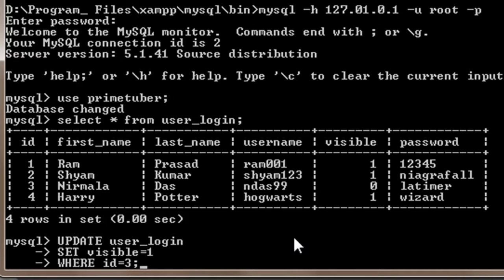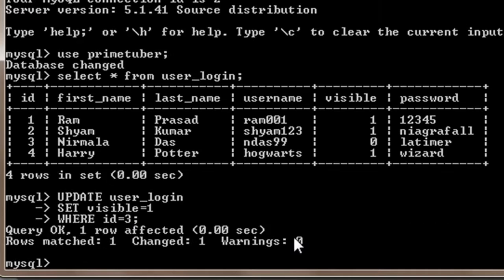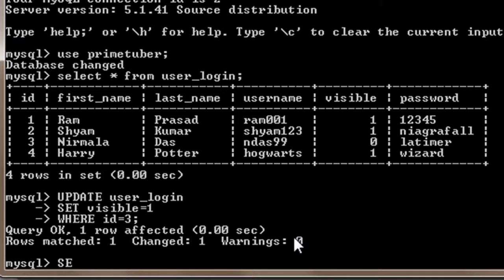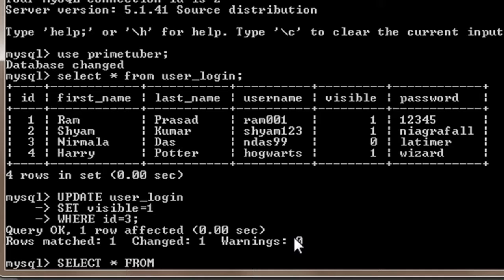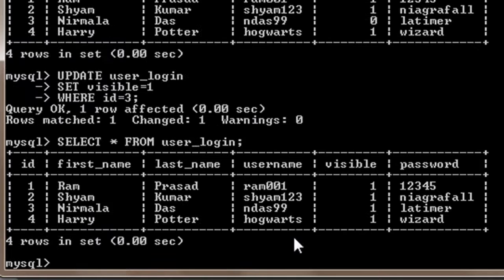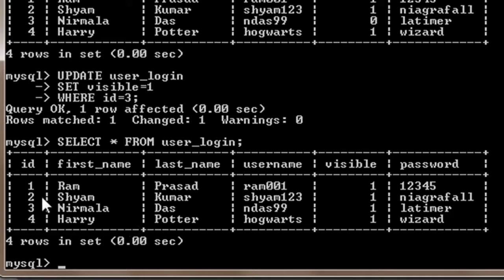So when I press enter now it says query ok. Now we can see the output by selecting everything from the database, so I will write SELECT star FROM user_login. So as you can see the value of visible when id equals 3 turns to 1.